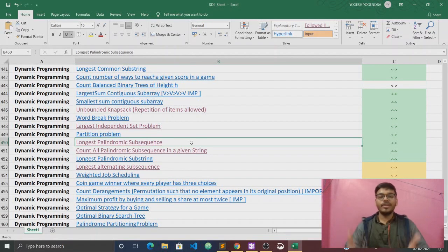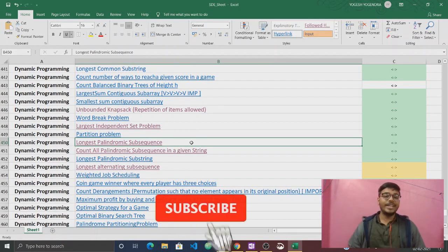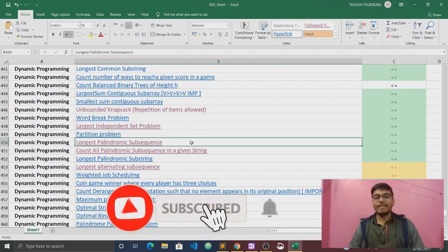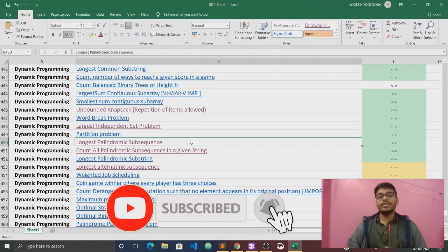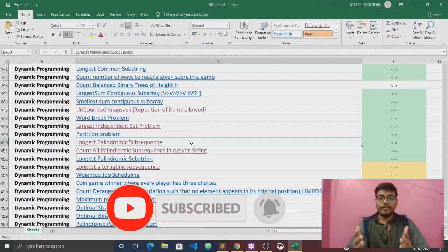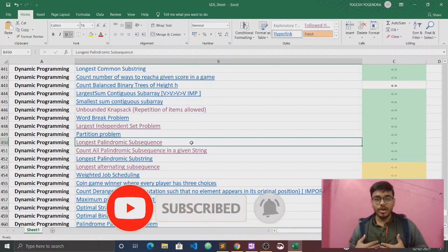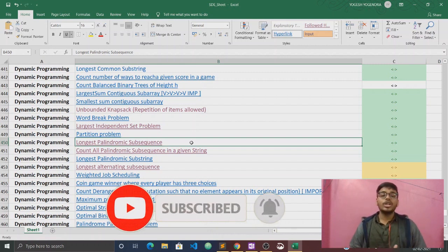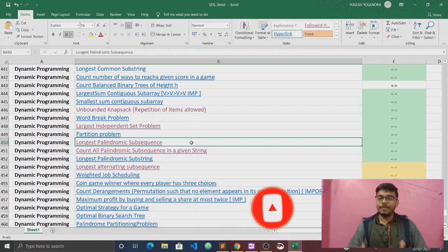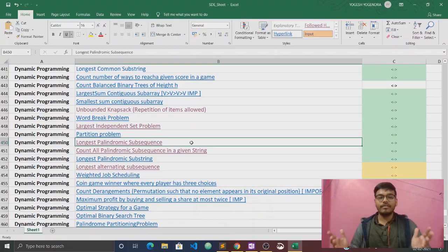Hello everyone, this is Yogesh. Welcome back to our channel CodeLeverry. If you are new to our channel, please subscribe and press the bell icon so that you will be notified first when we upload our new video. So without wasting any time, let's start our video.